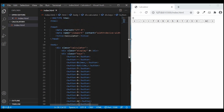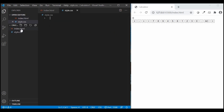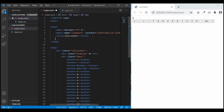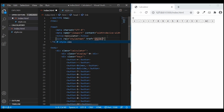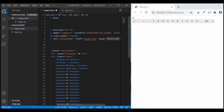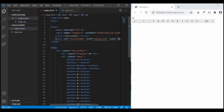Next we need to style this page. So I'll be creating a new file style.css and I'll be linking it in our HTML file.